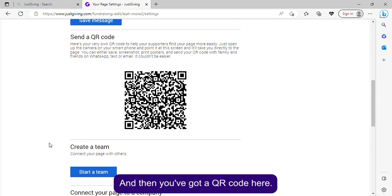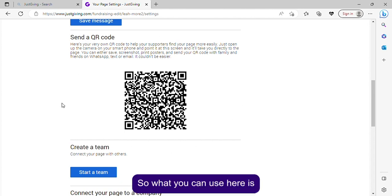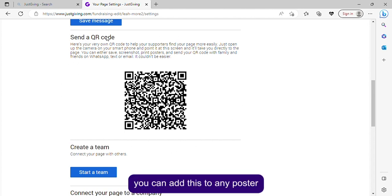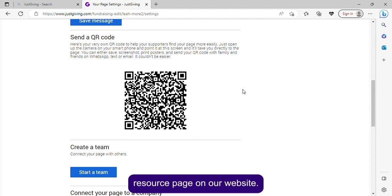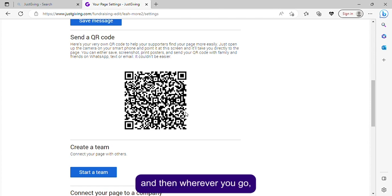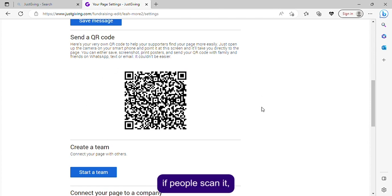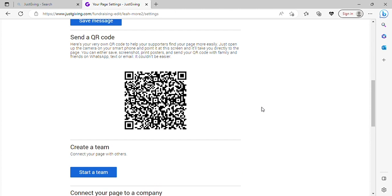There's a QR code here that you can add to any poster from our fundraising resource page on our website. Wherever you go, if people scan it, they can donate to your page.